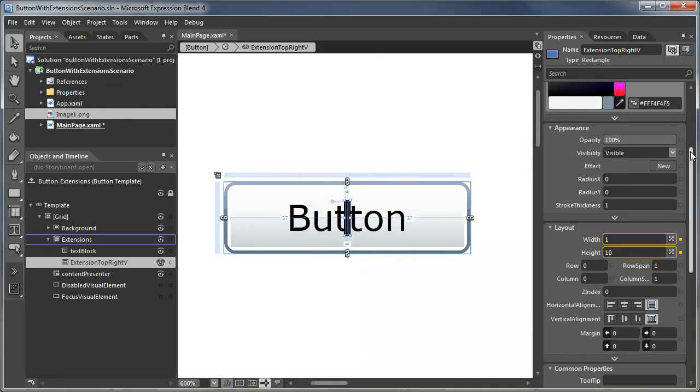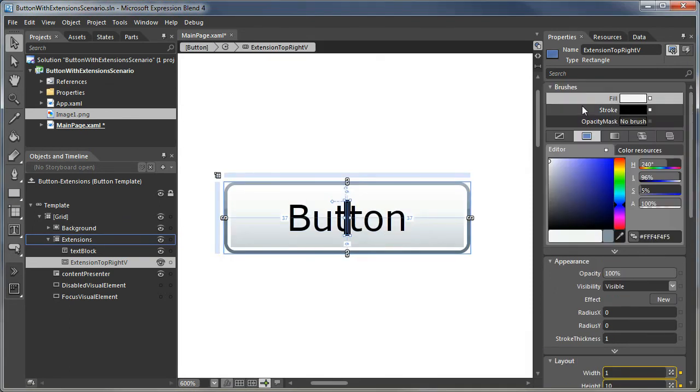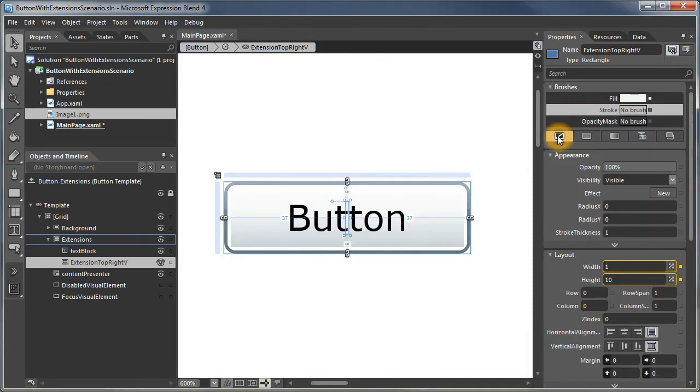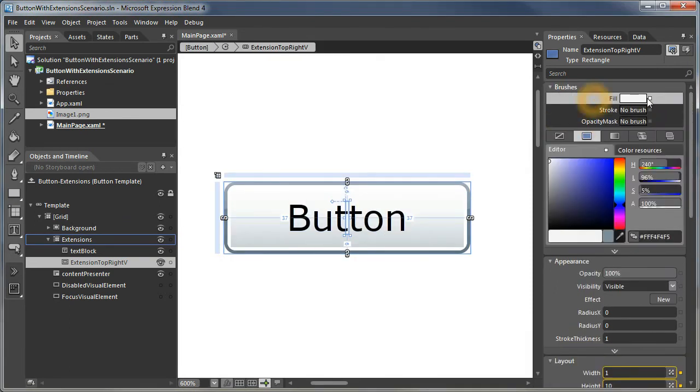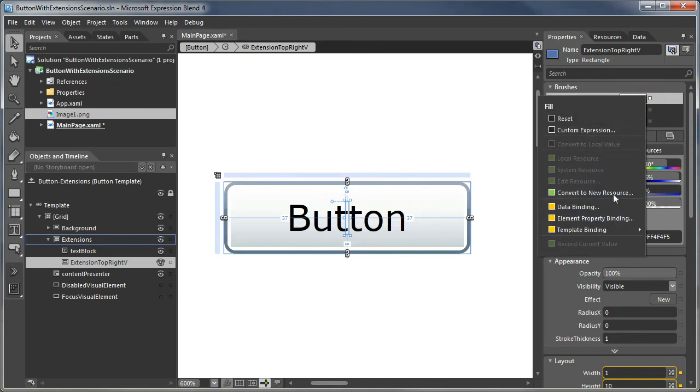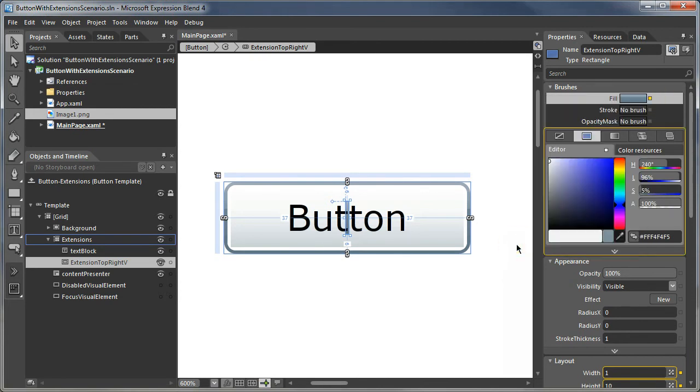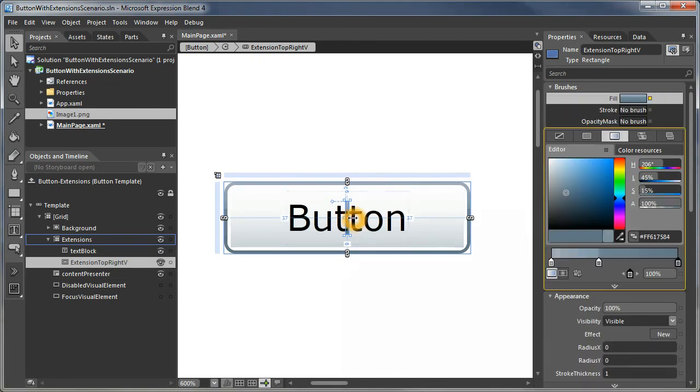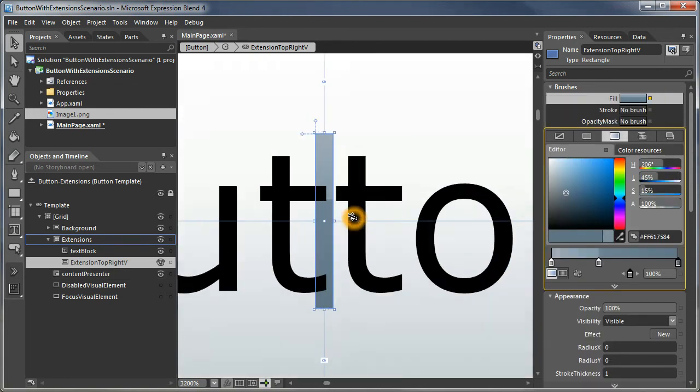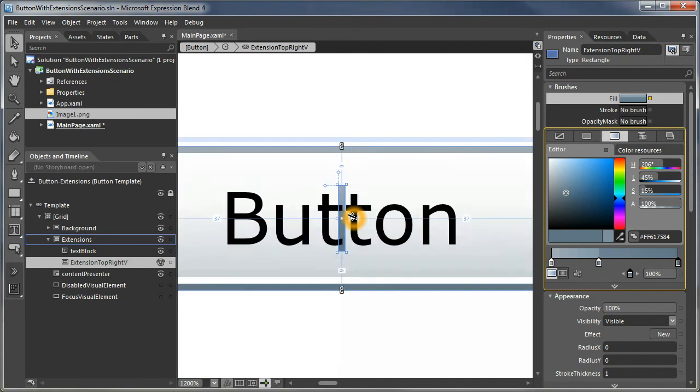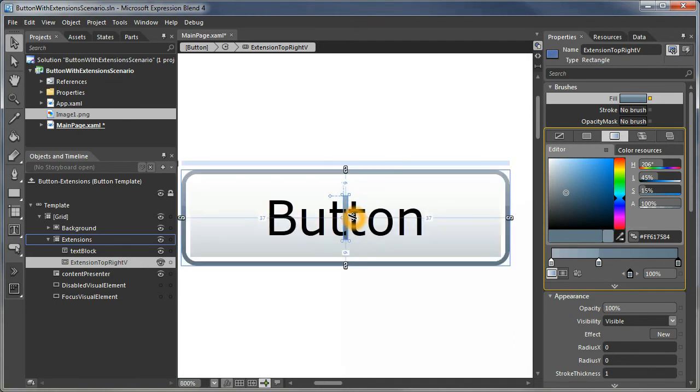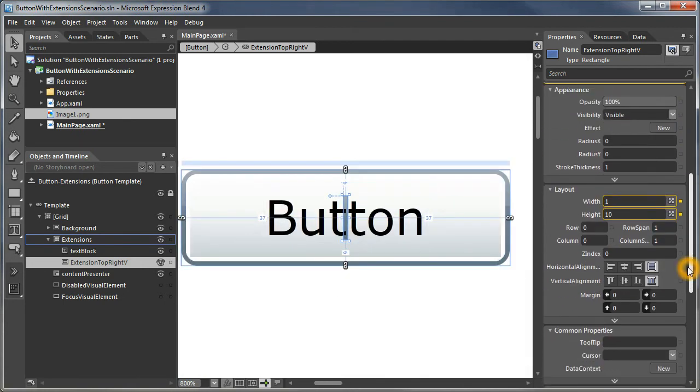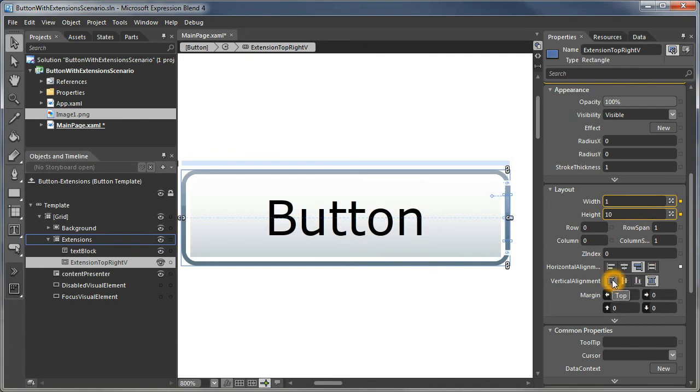And let's get rid of its stroke. And we will make its fill the same as the border brush. So if we zoom in, there's our little extension. It's not quite in the right place. So let's move it to where it needs to go.